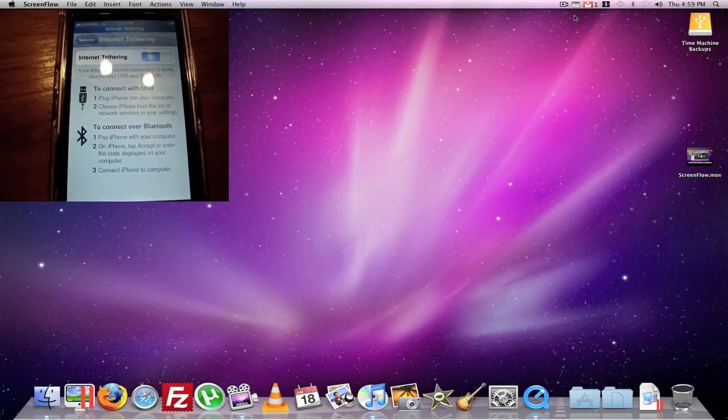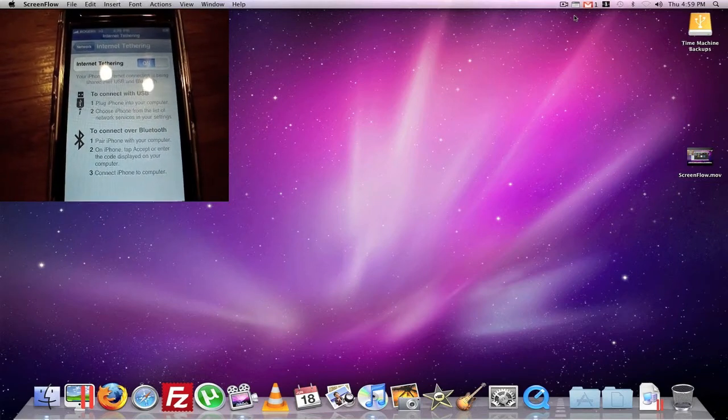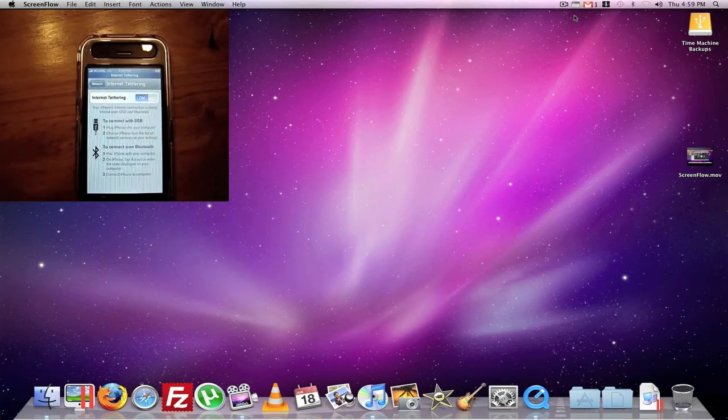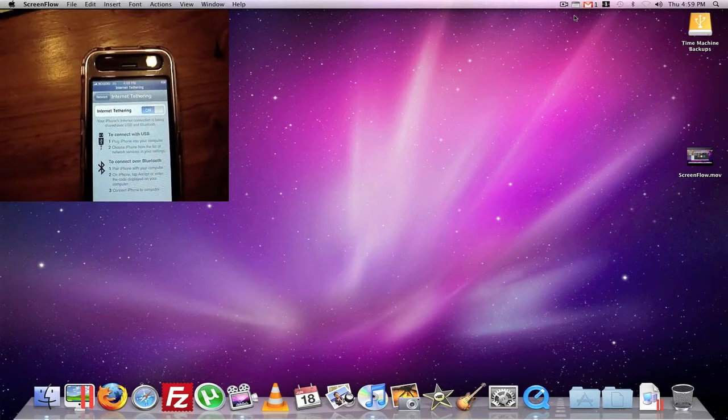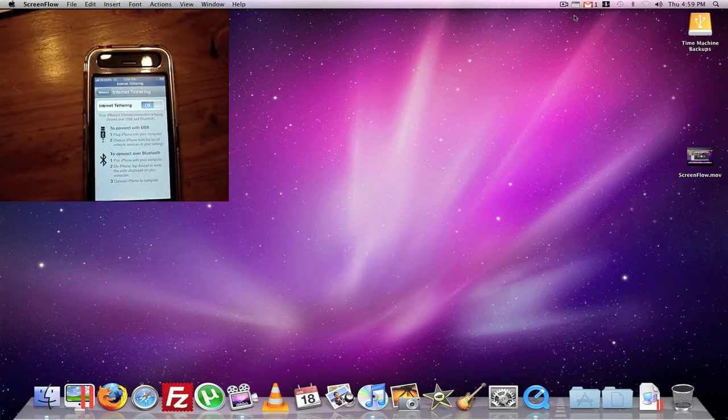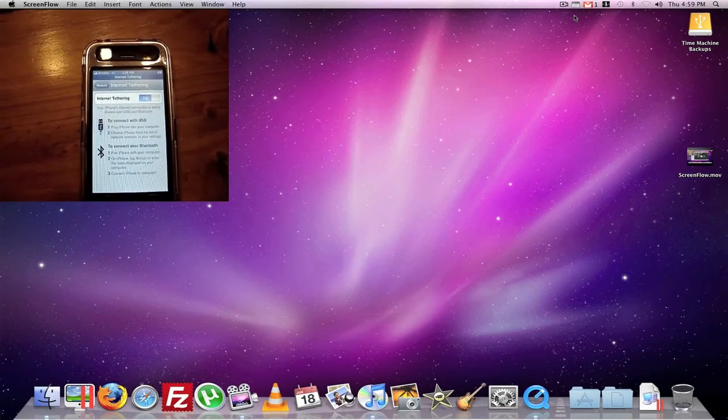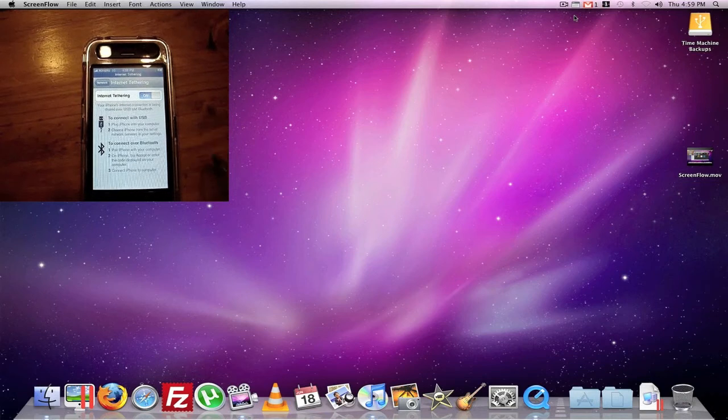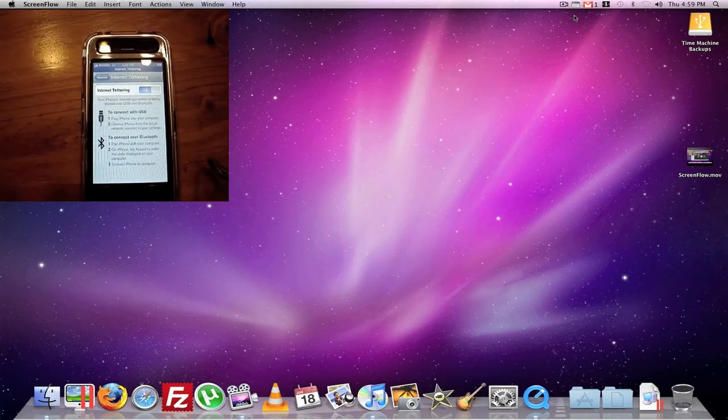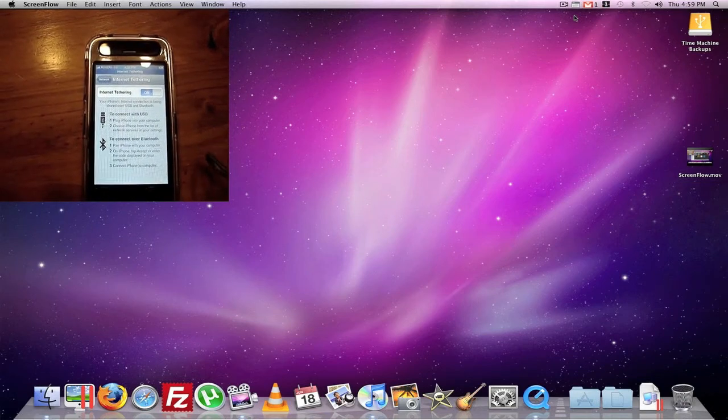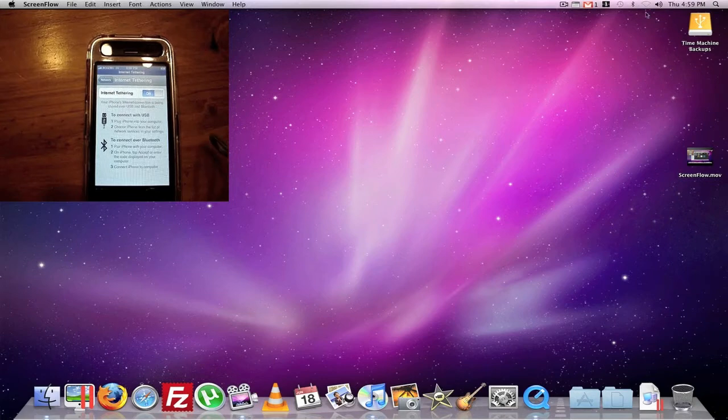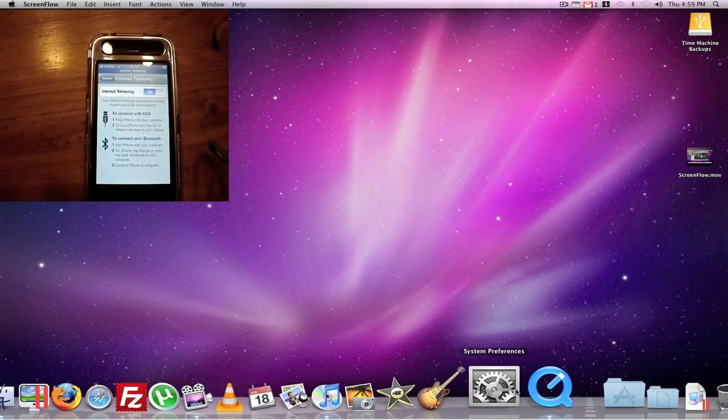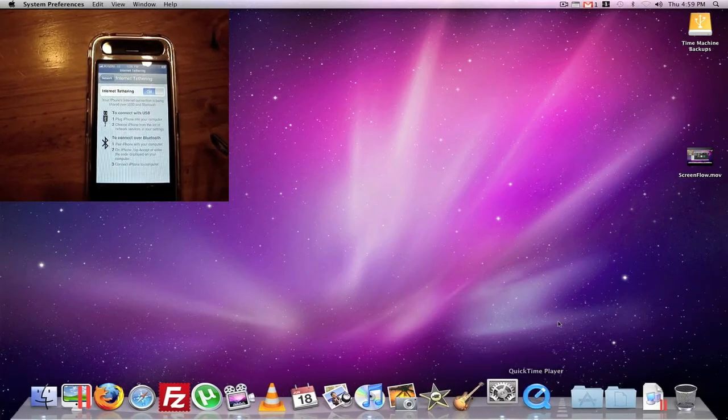Soon here. It will start syncing soon. Sorry for the shakiness of the camera. Don't got a tripod as yet. Waiting for it to sync and I think it's already done. Let's check it out.